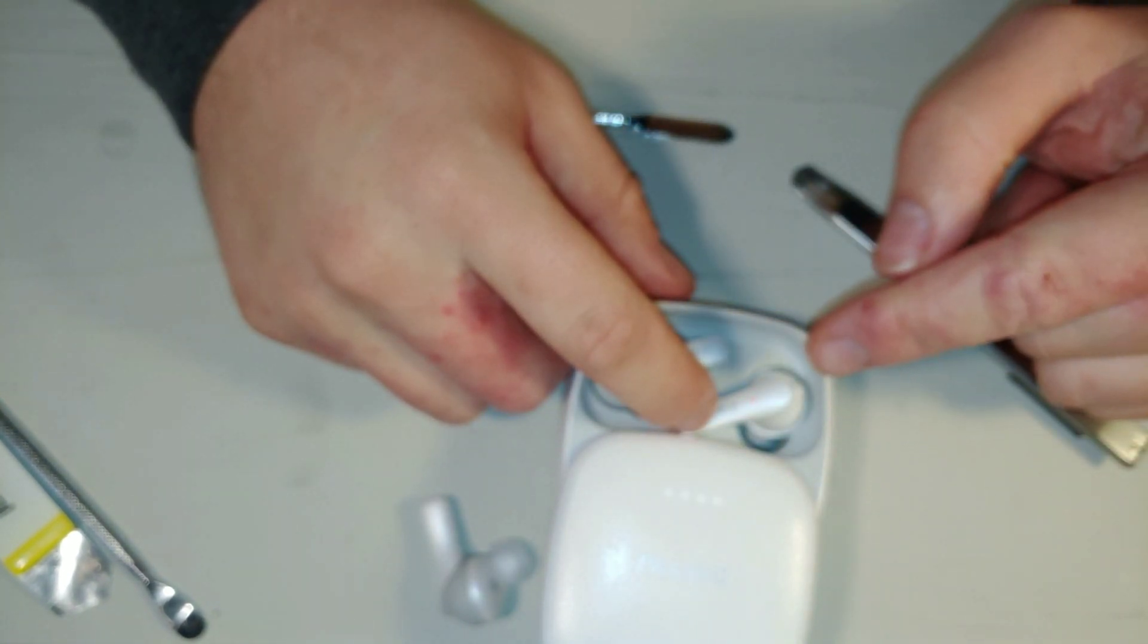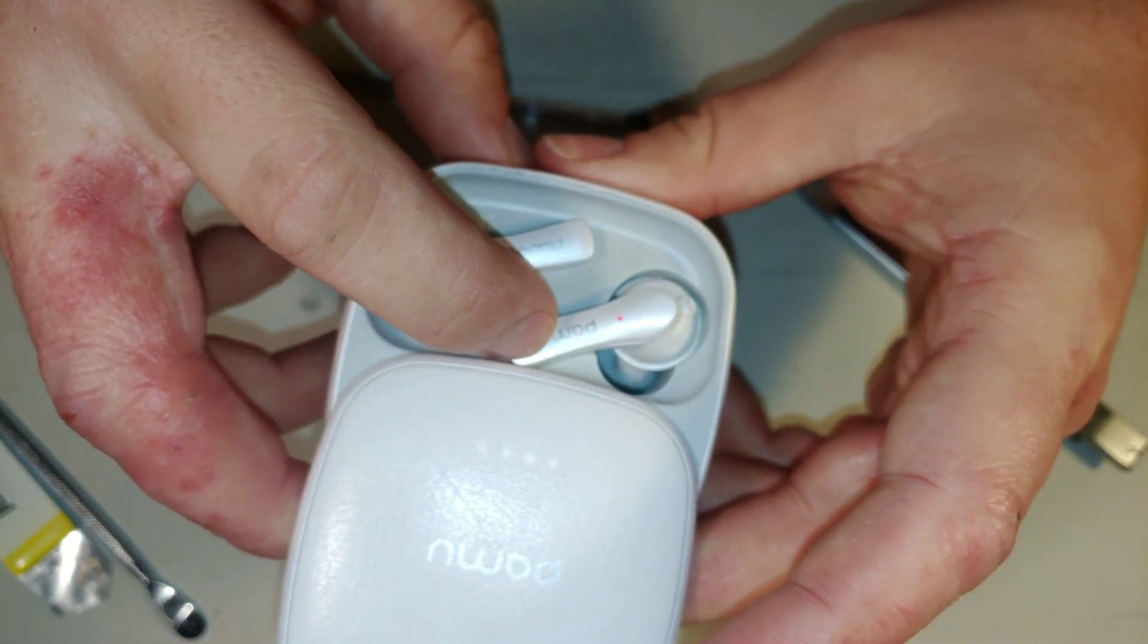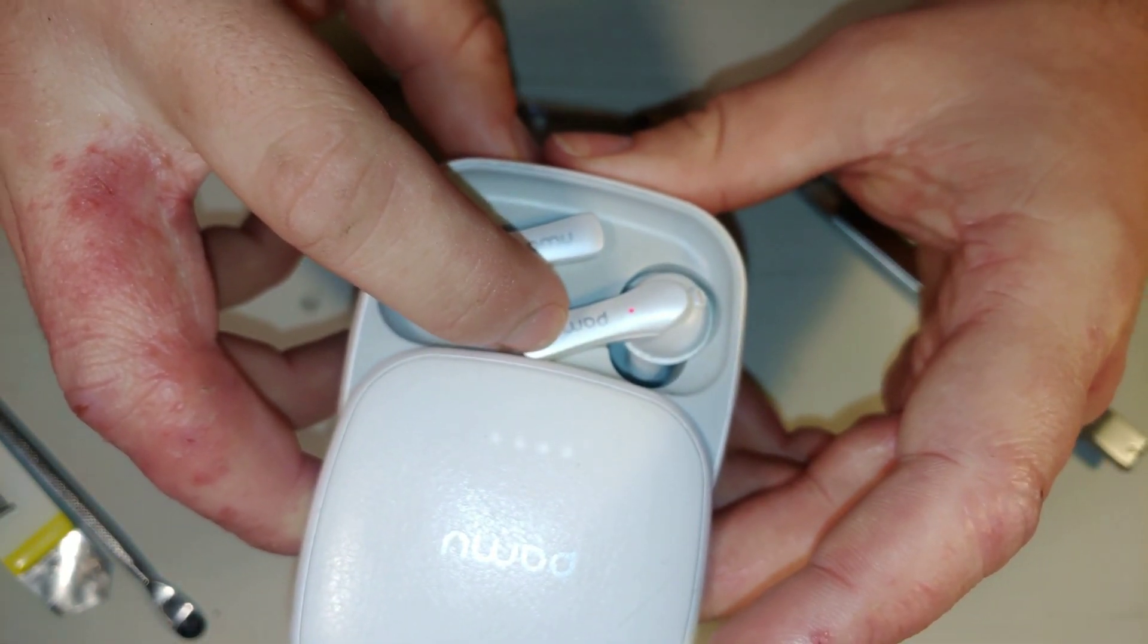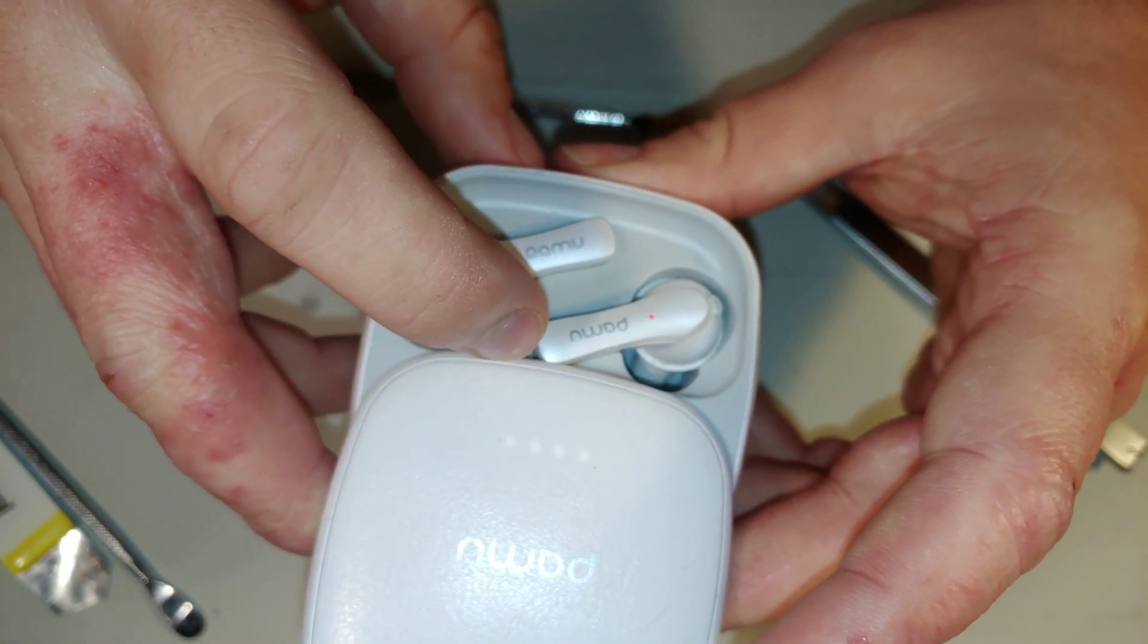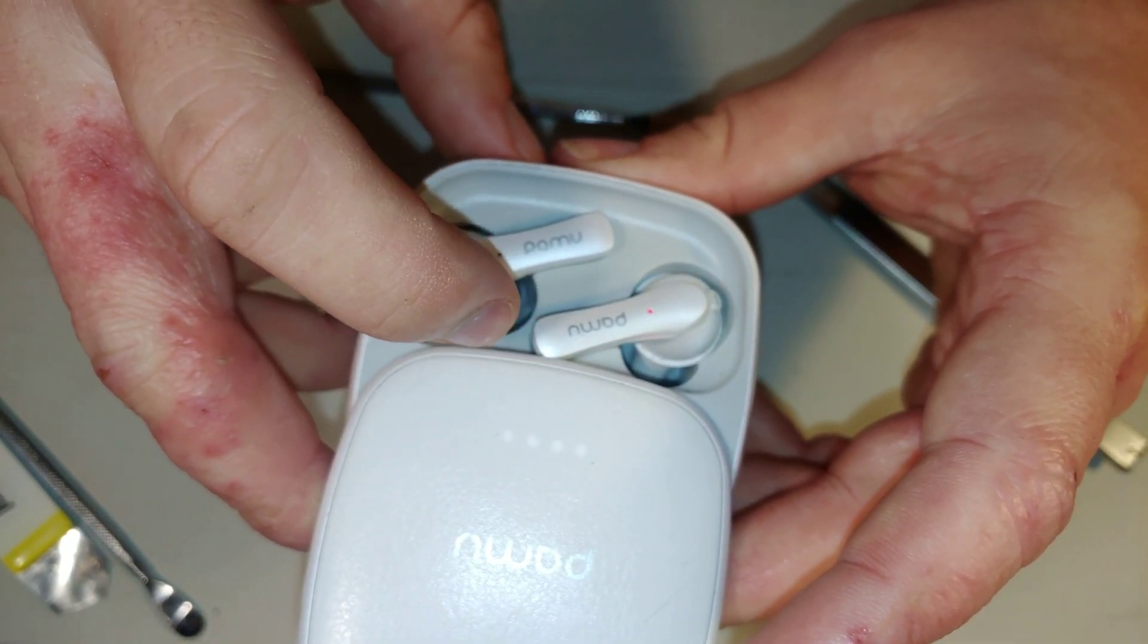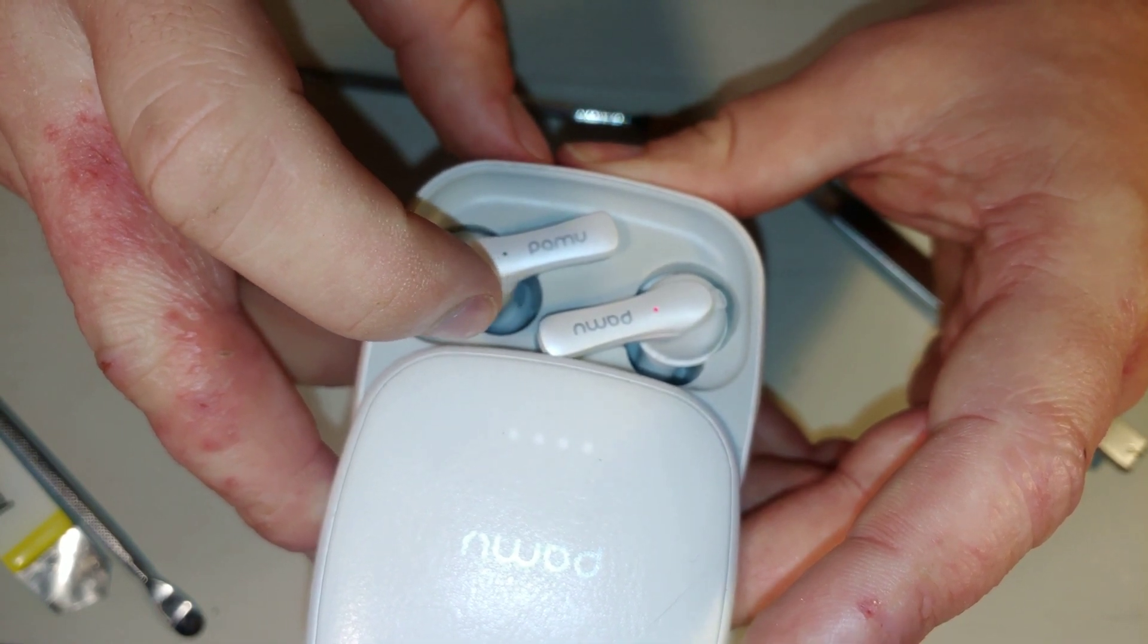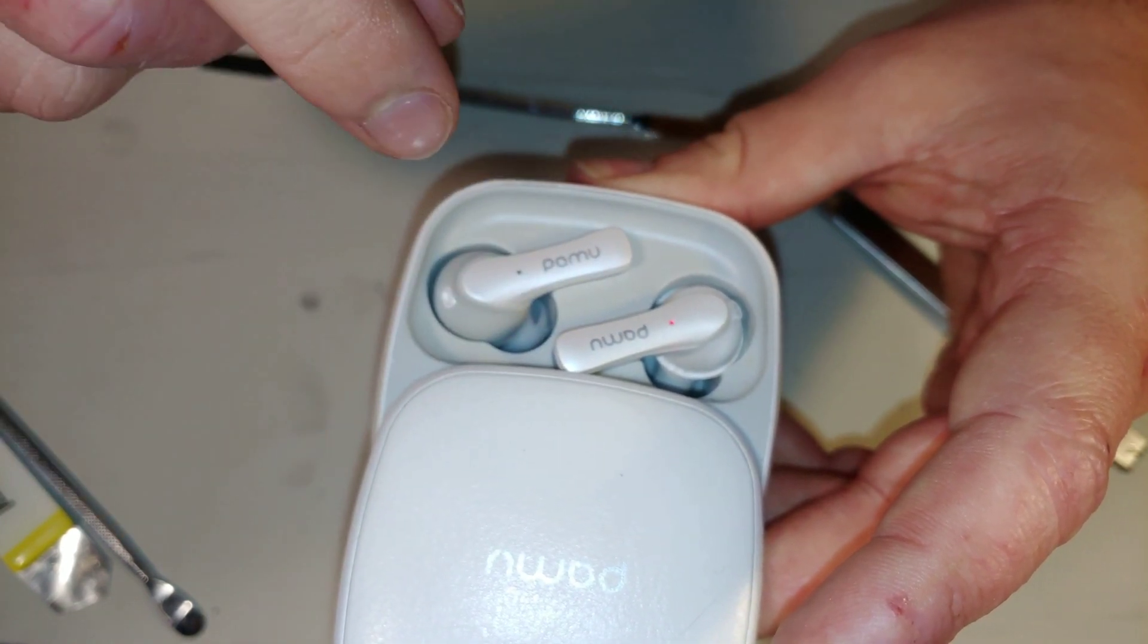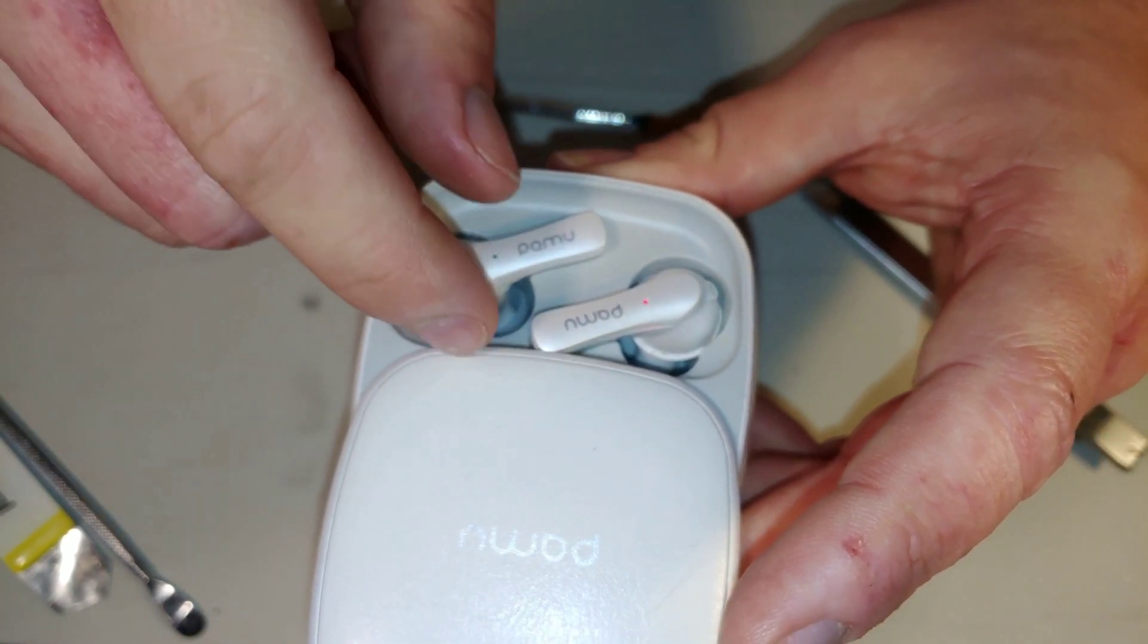They're charging! They're charging! That is amazing - they did not work before. Now after I fix this pair, I got another pair. I have four pairs of headphones.